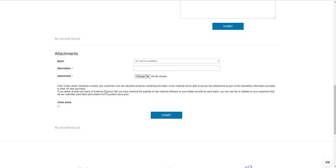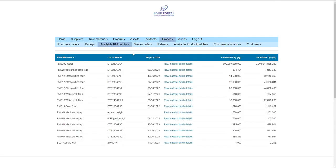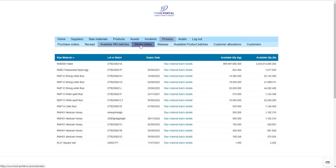For attachments, you can upload any number to be associated with a particular batch of raw material. Using the chain share function, you can determine whether those attachments could be shared with your customers at a later point in the process, or whether they stay private to your site. The available raw material batches view shows batches that have been received with a quantity greater than zero, and every time a batch is associated with a works order, the available quantity is deducted to maintain accurate records.